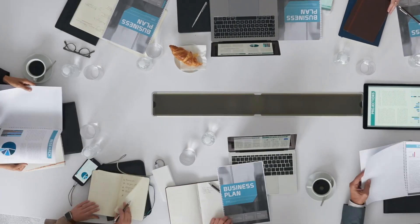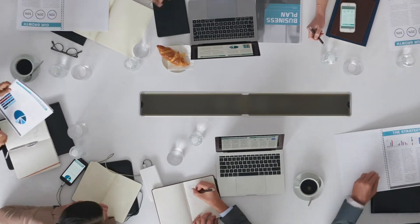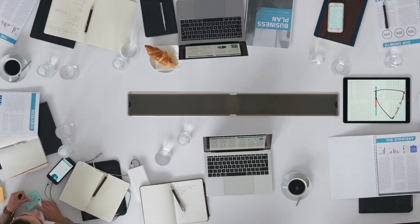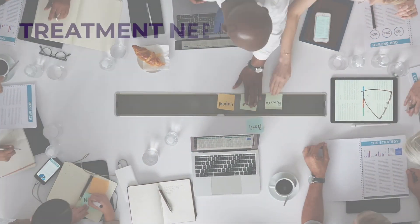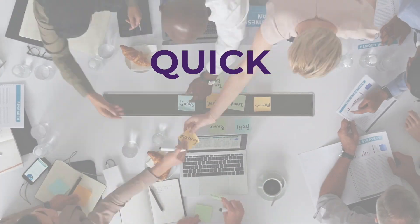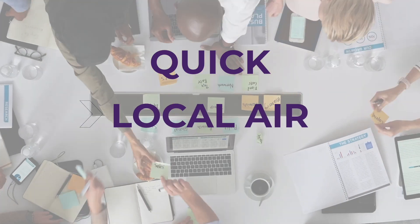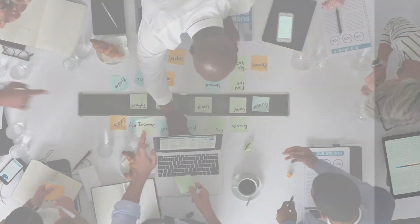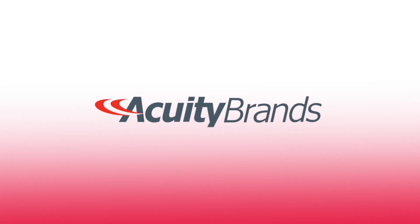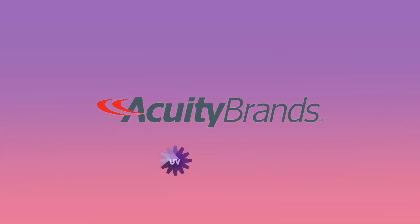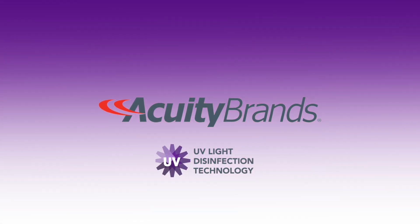Think about those spaces with lower ceilings where people are constantly congregating for a longer period of time, but quick treatment with a local approach is necessary. The air needs to be continuously treated. Let's check out what Acuity Brands has to offer with their modern approach to UV disinfection technology.